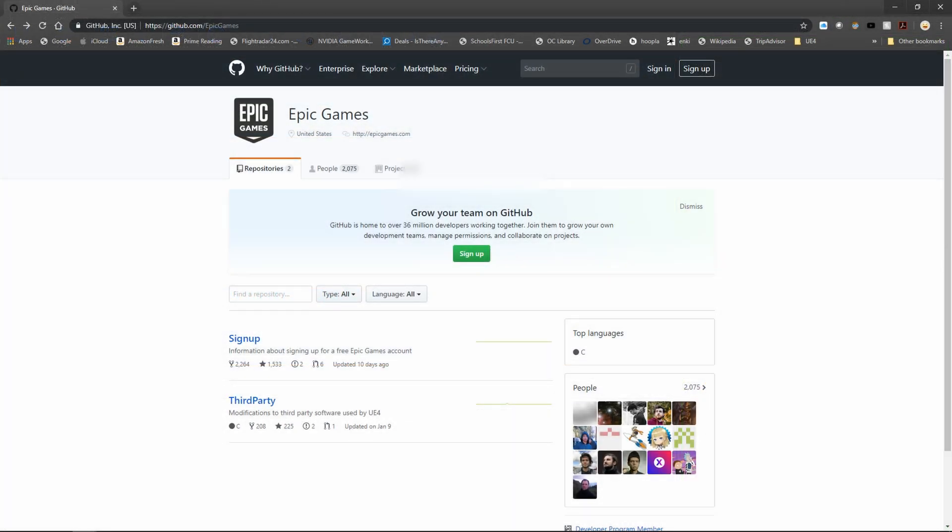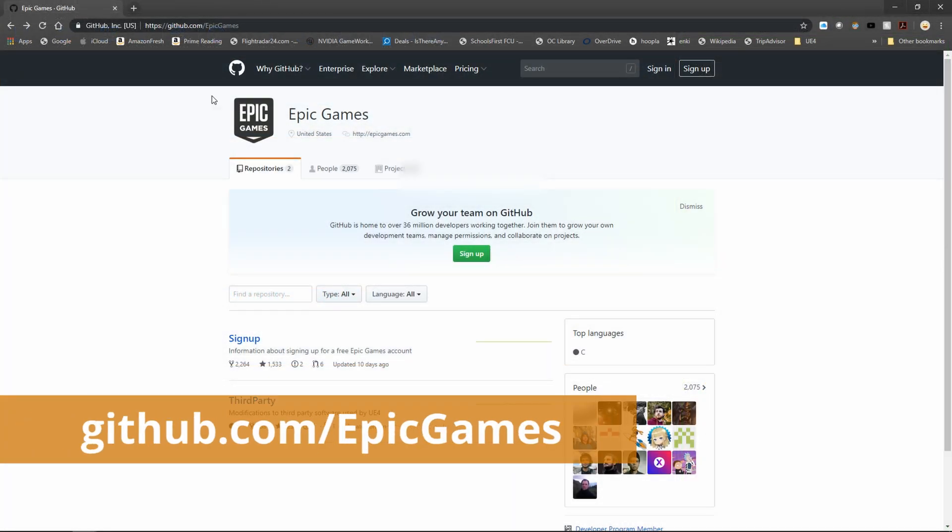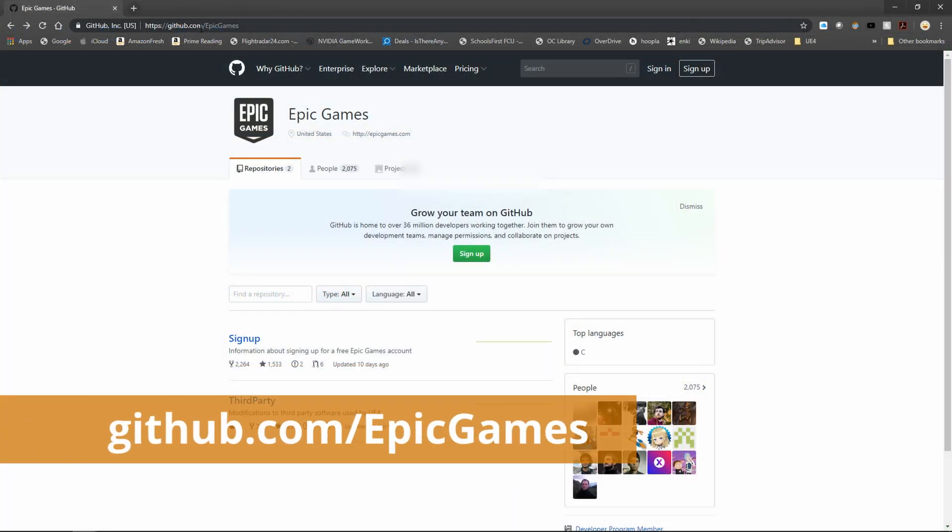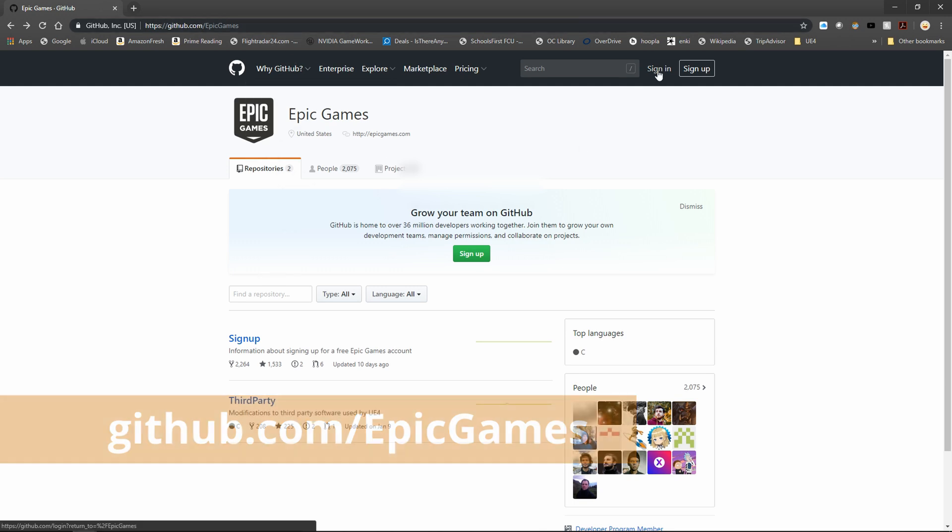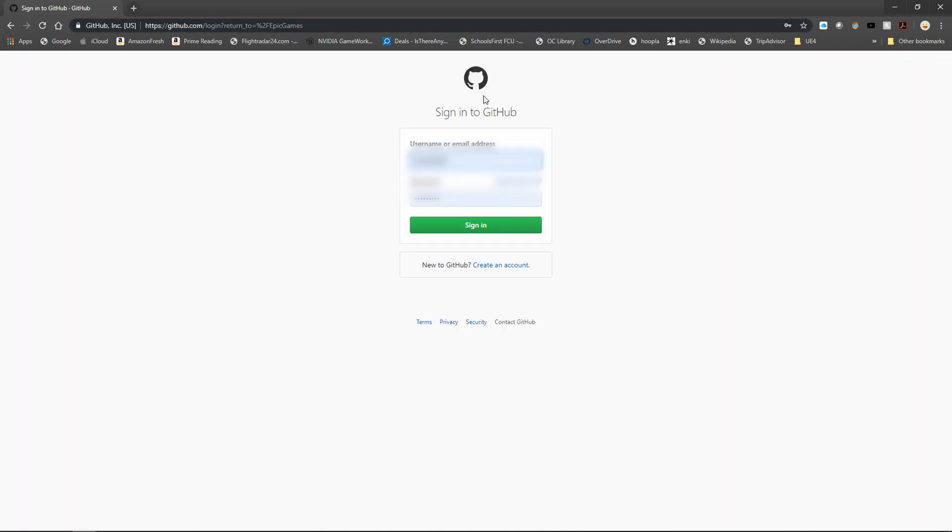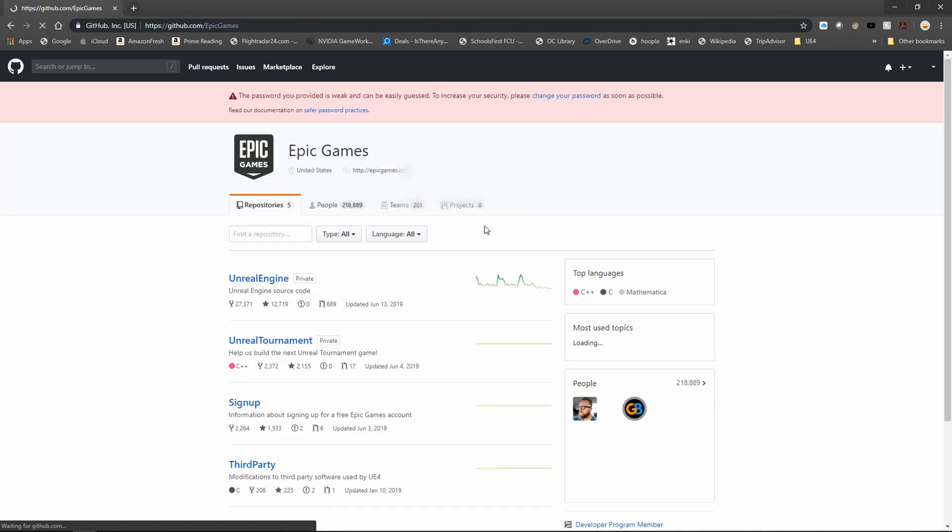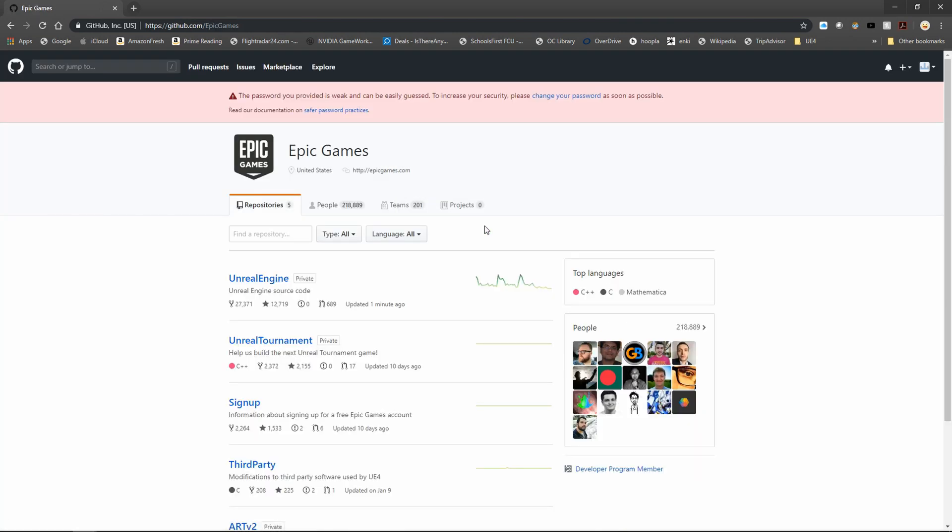Once our accounts are linked we're going to go to github.com/epicgames and sign in to GitHub if you haven't already. Once you sign in you should see the Epic Games screen populate with the actual branches that we can grab.